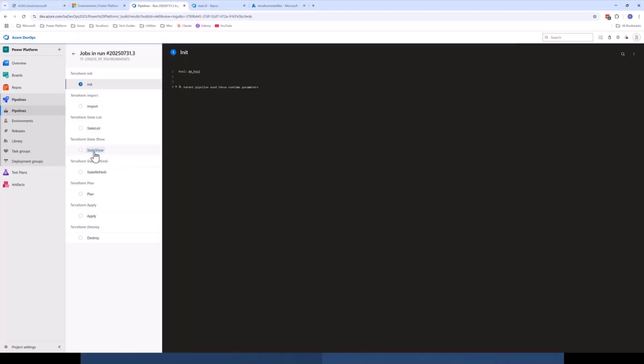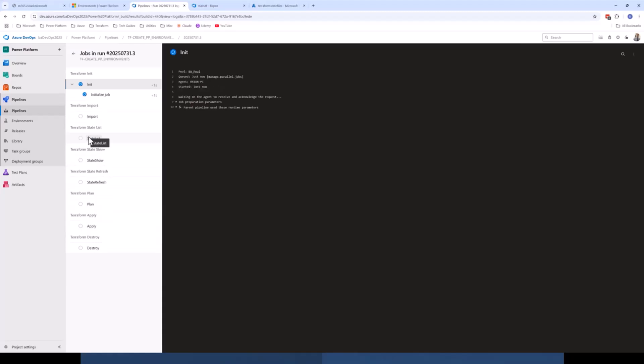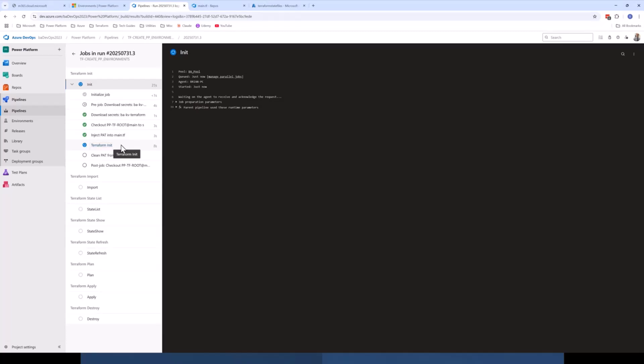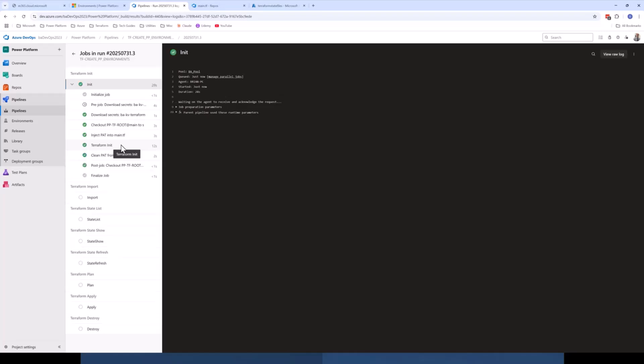So first thing the pipeline does is it runs Terraform initialize. So that's your first step in the Terraform workflow is to initialize your Terraform installation on the host agent machine. And what that's doing is it's checking the version of Terraform, it's downloading the providers that you've specified, and it's also making sure that your version of your provider that you're using matches and is compatible with the version of the Terraform installation that you've got running on the host machine.